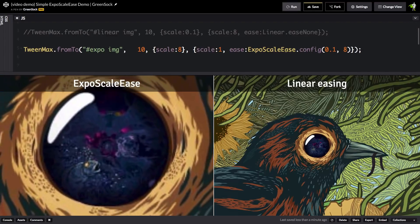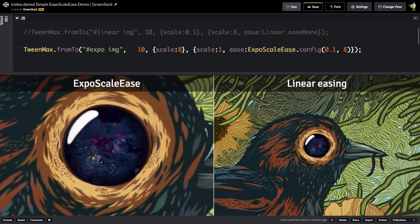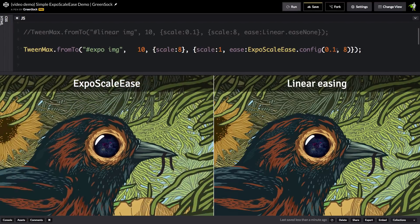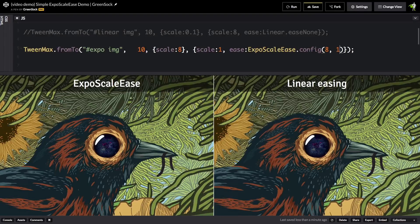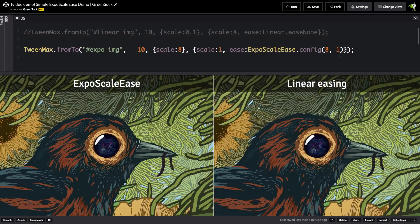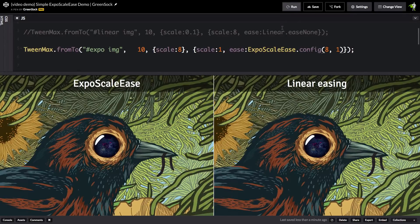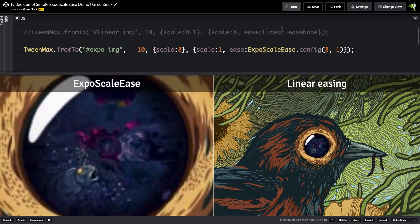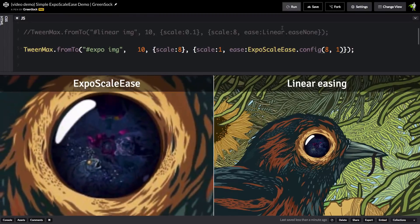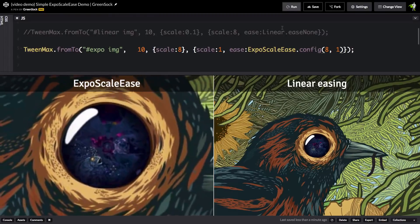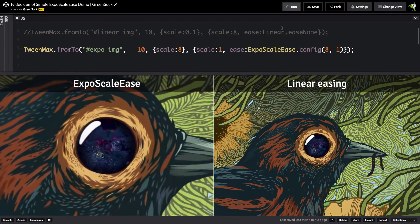It's going to start very slow and then eventually speed up. Well, again, the reason for that is that we need to tell the config method the start and end values because the expo scale ease needs to know how much to bend the ease curve so that it can account for the proper percent of change over time. So making that little fix is going to give me this perfectly nice smoothing from scale 8 down to scale 1.